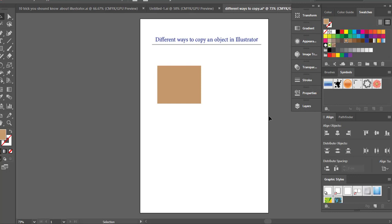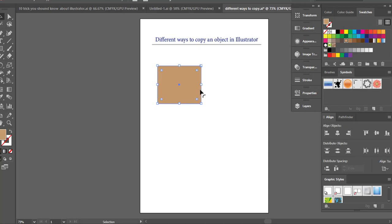Basically there is nothing wrong with Ctrl+C and Ctrl+V, but sometimes we want something more specific for our project. Let me show you how it works. So let's copy this rectangle that we have using Ctrl+C and then paste it using Ctrl+V.